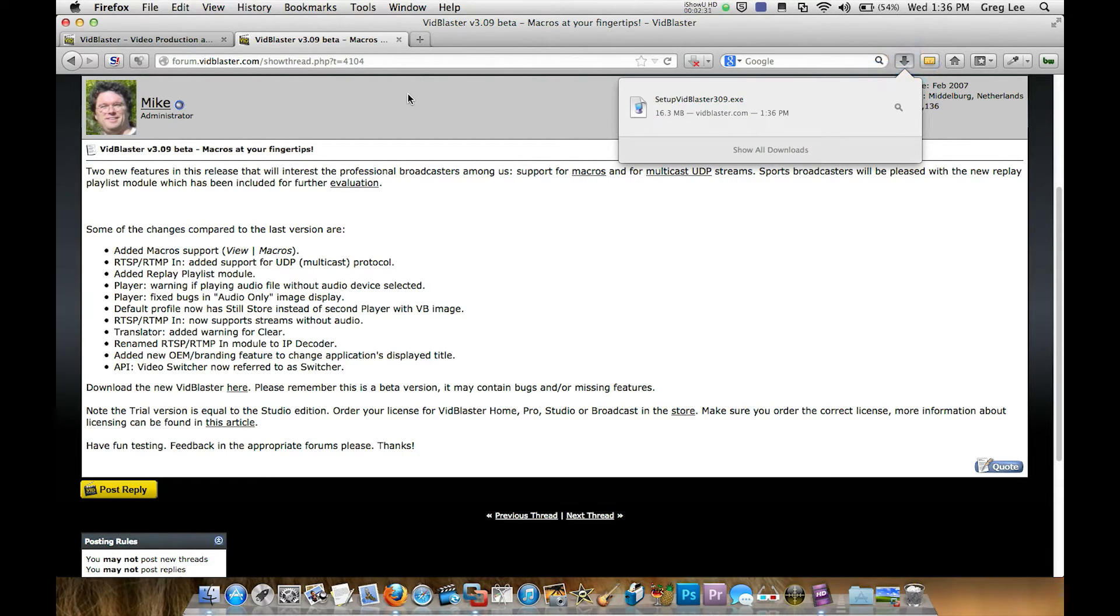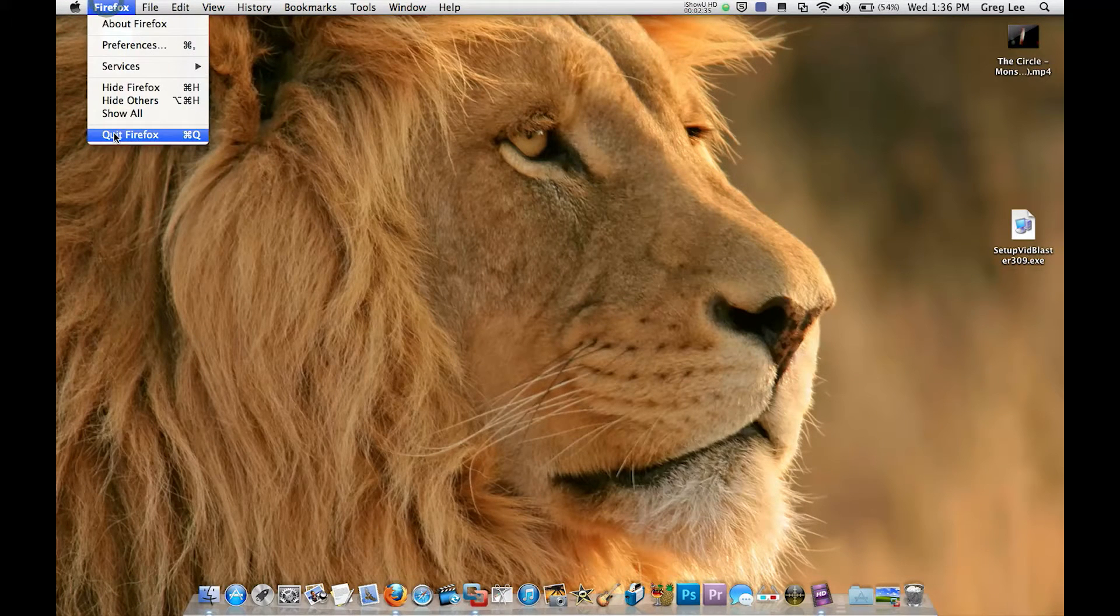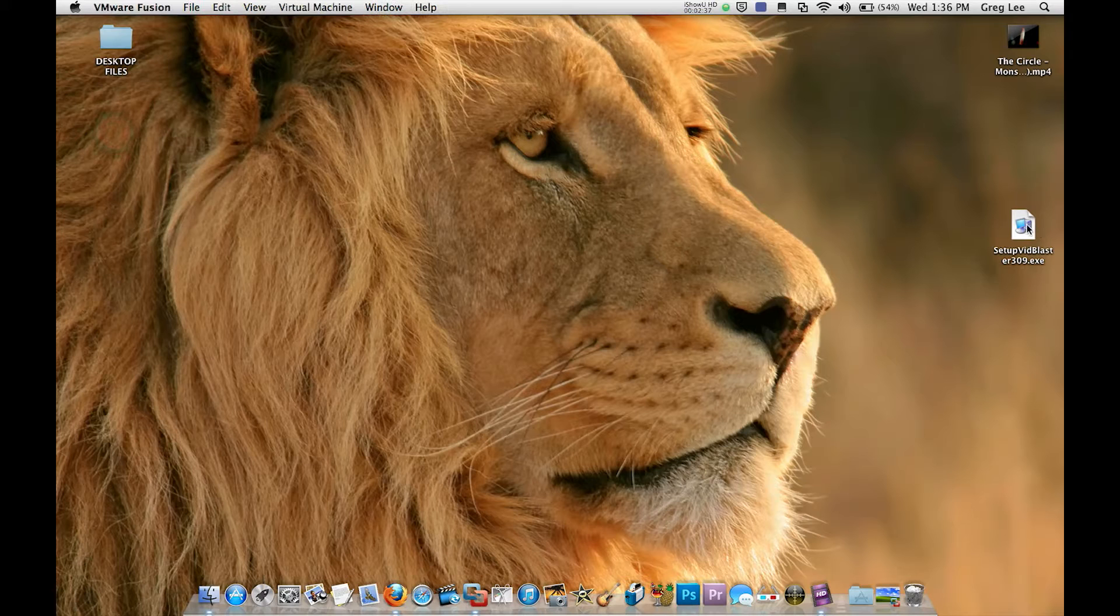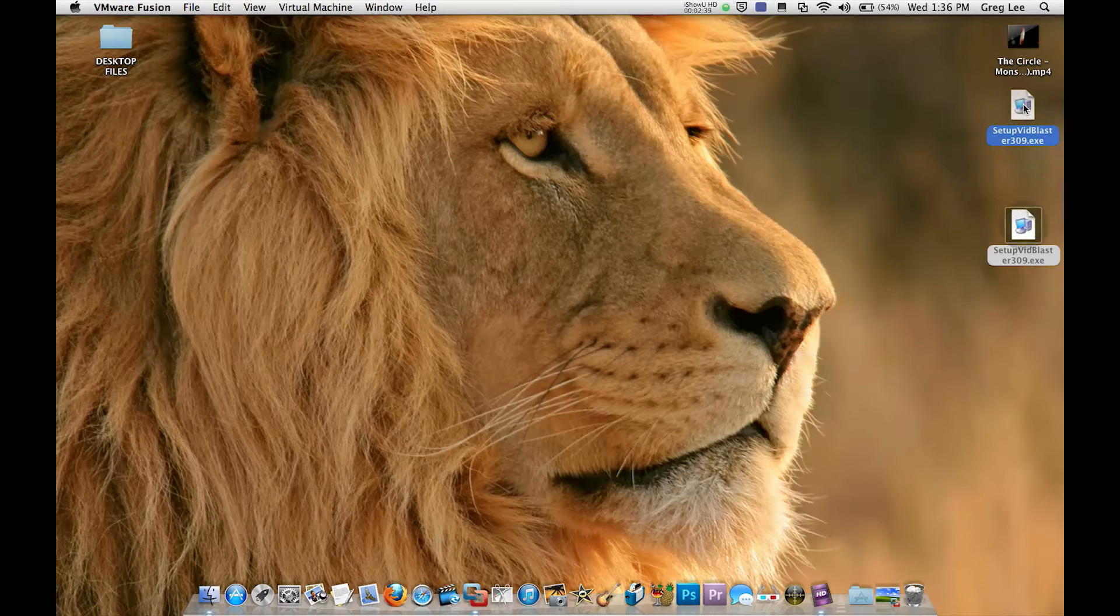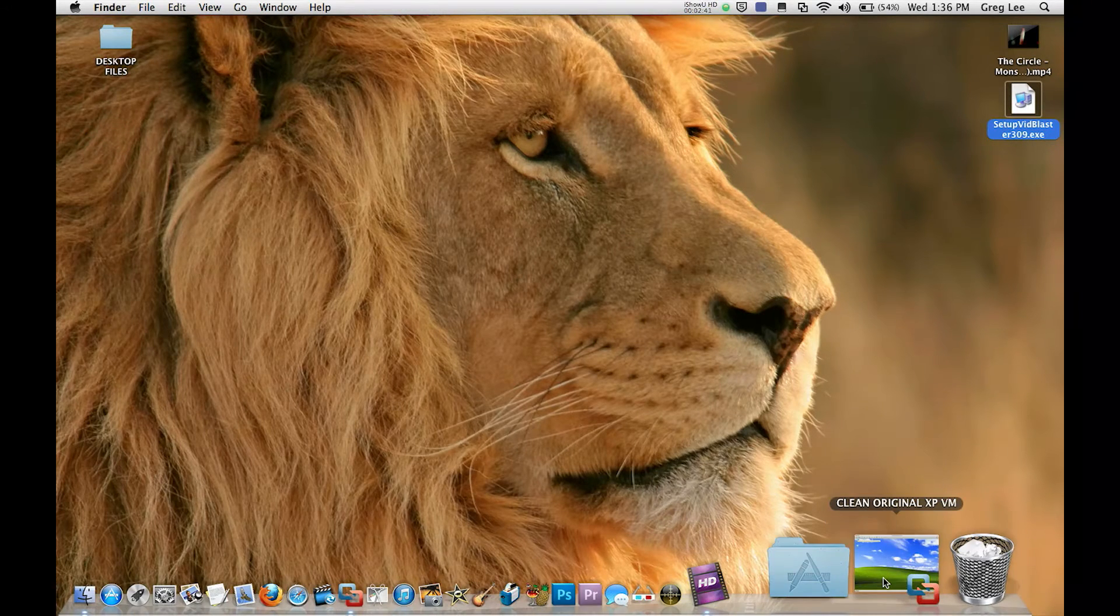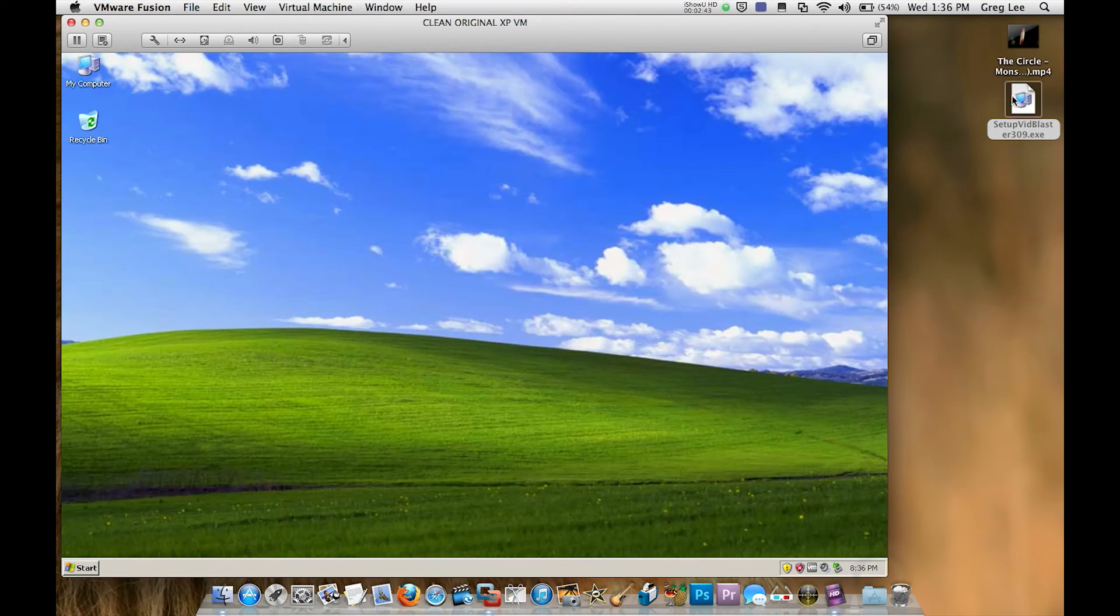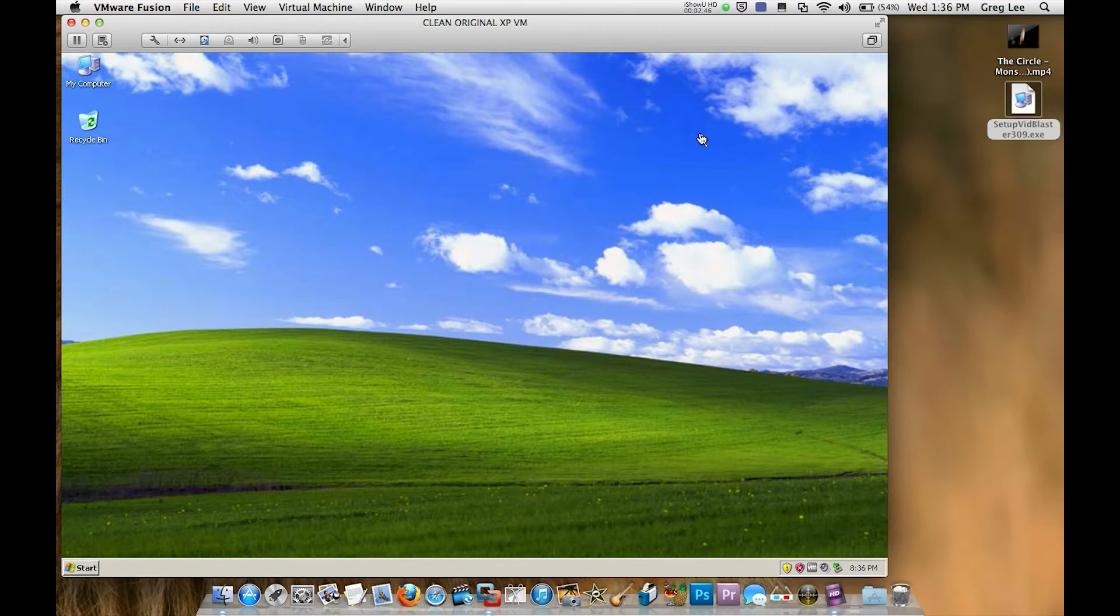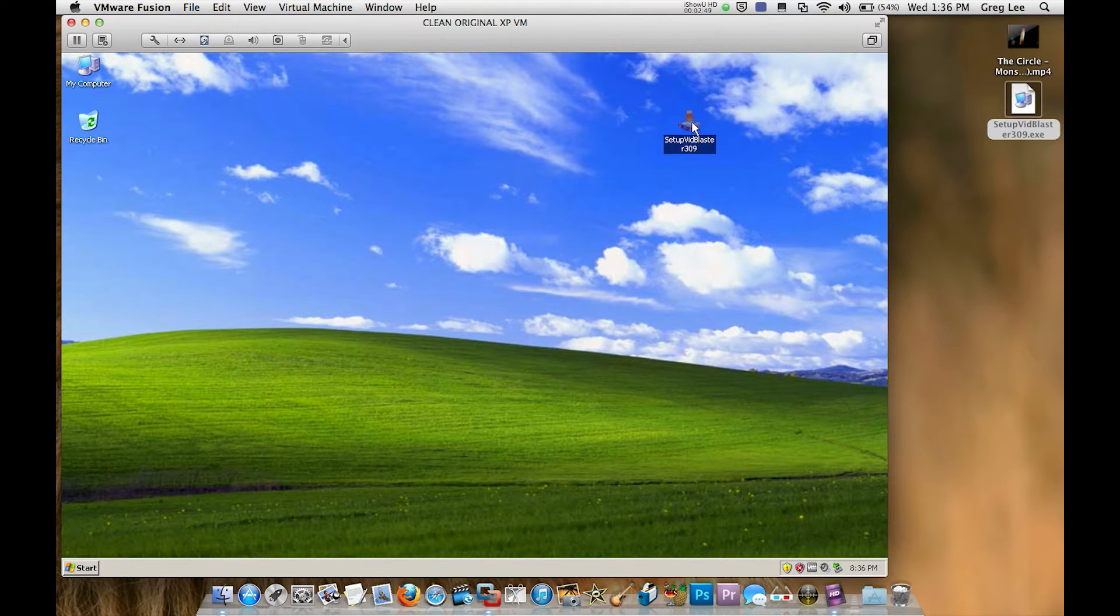Now VidBlaster is downloaded, we can close out of Firefox altogether, we don't need that anymore. And you can see here we've got setup VidBlaster, we're going to go into our virtual machine that I've just created and drag VidBlaster over so it copies in and there it is.